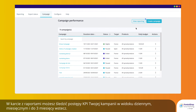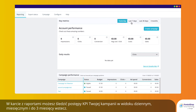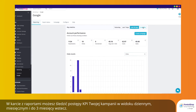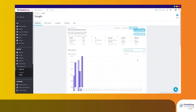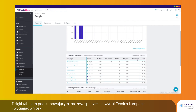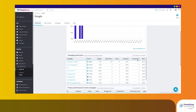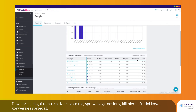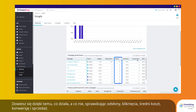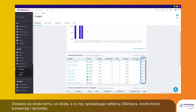On the Reporting tab, follow the evolution of your campaign KPIs daily, weekly, monthly, and up to 3 months of history. With the help of overview tables, uncover insights on the performance of your campaigns. Know what's working and what's not by checking your impressions, clicks, average cost, conversions, and sales.